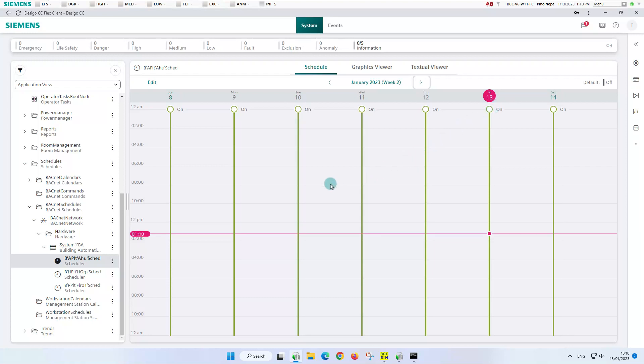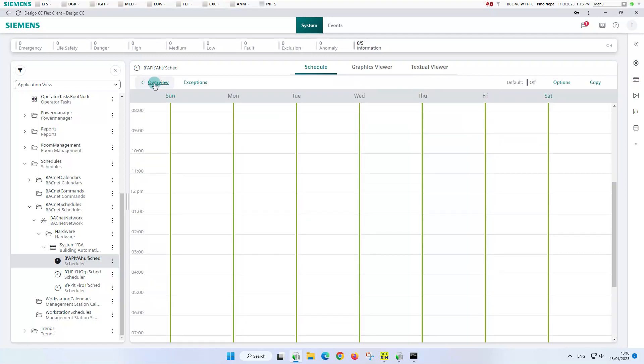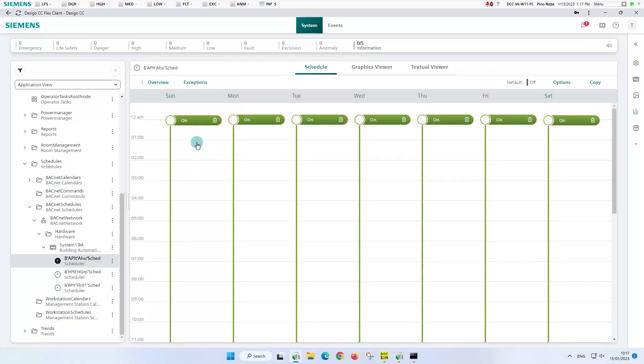Our example shows that the plant is in operation 24 by 7. We would like to show you how to change the time entries and for this we need to switch to the edit mode. We are going to turn off the system on the weekends. To do this, we will click on the time entry for Sundays and get the option to change from on to off for the entire day.